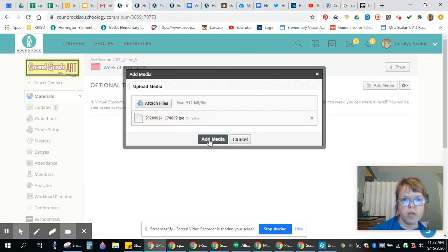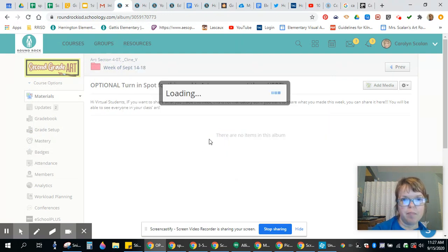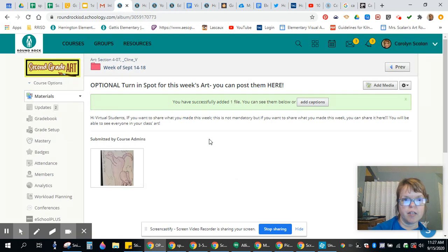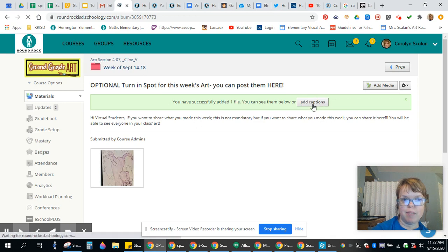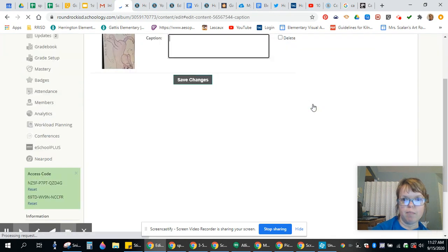You're going to click Add Media. Right here, it will pop up. It says Add Captions. You can give a caption.